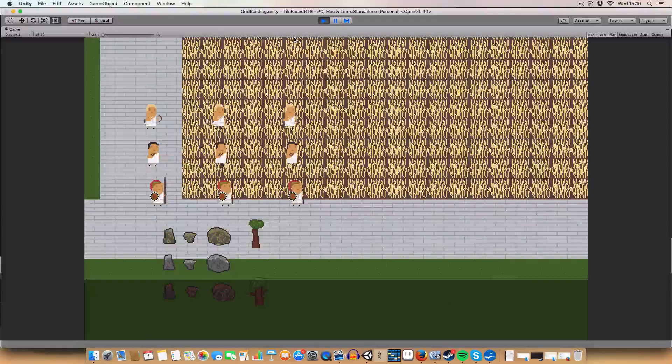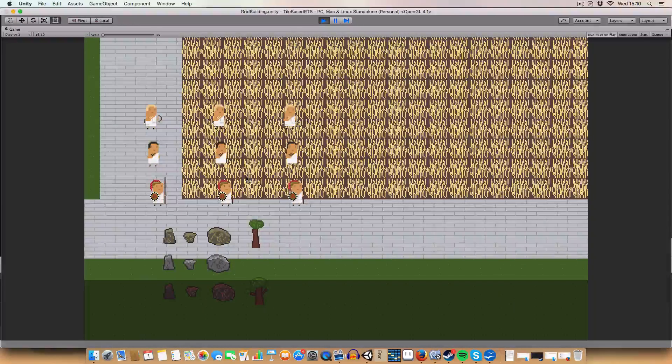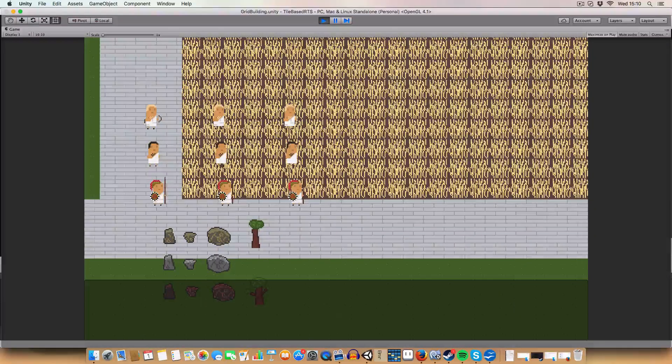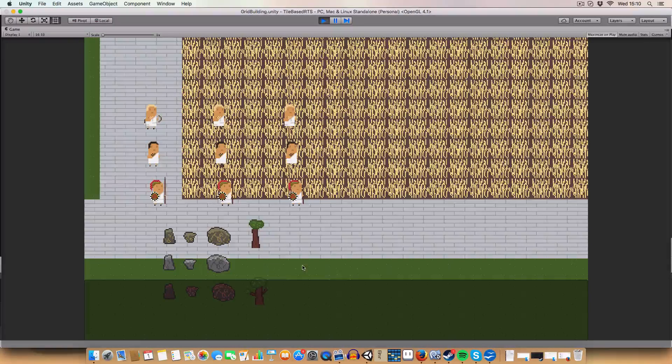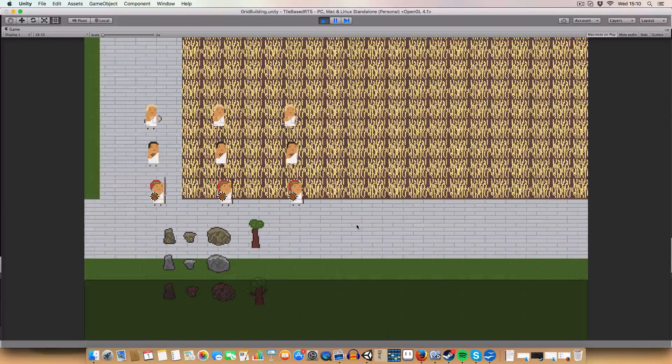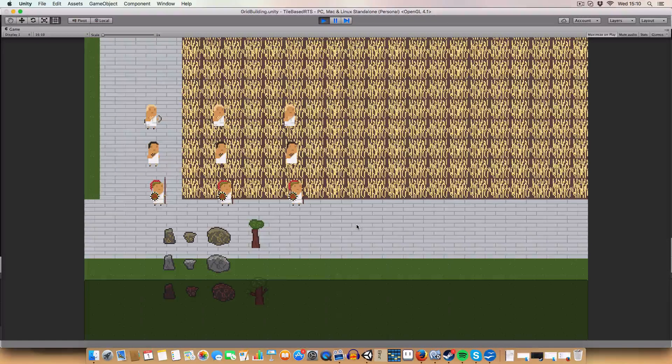Hello and welcome back to my RTS tutorial in Unity. Today we're starting work on GUI, in particular we are doing unit selection.